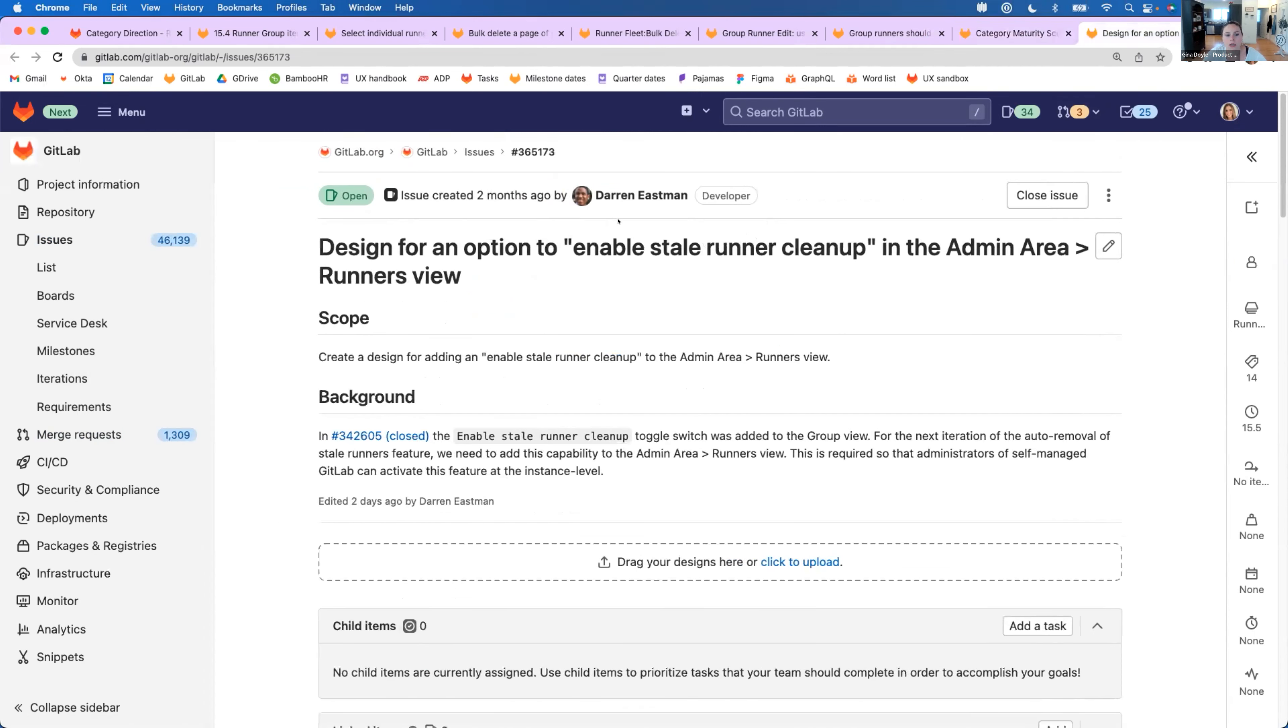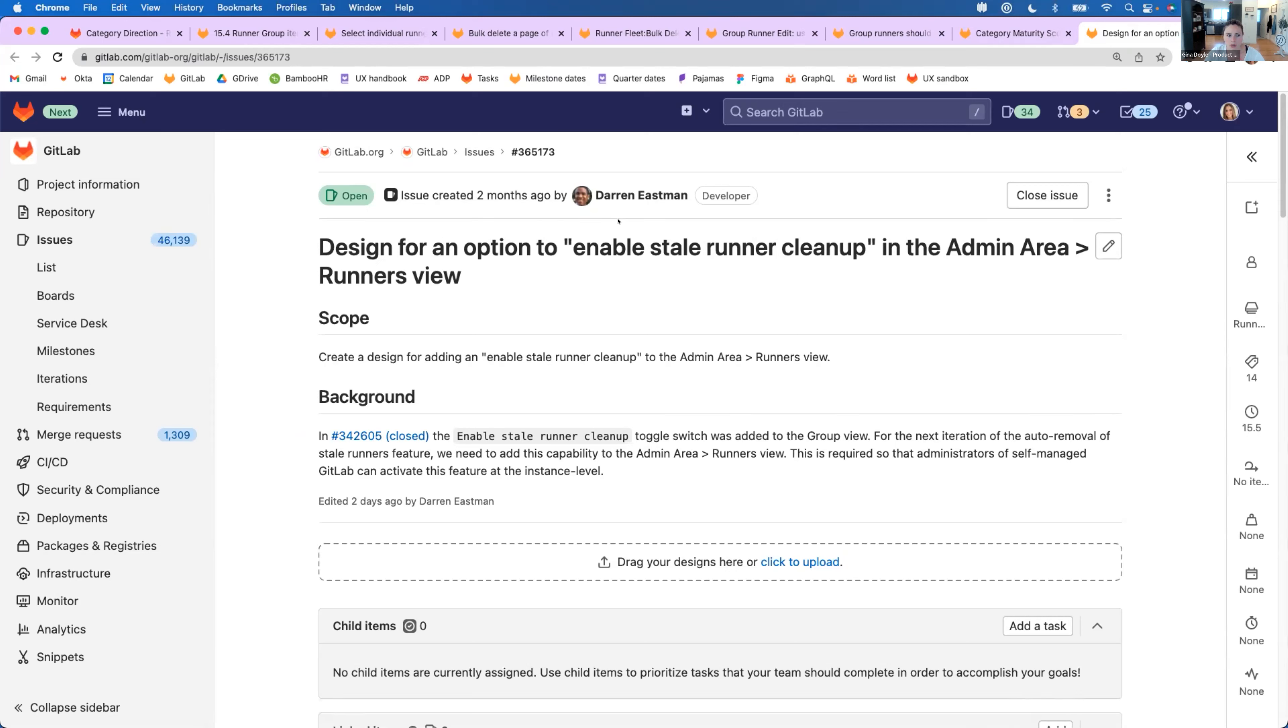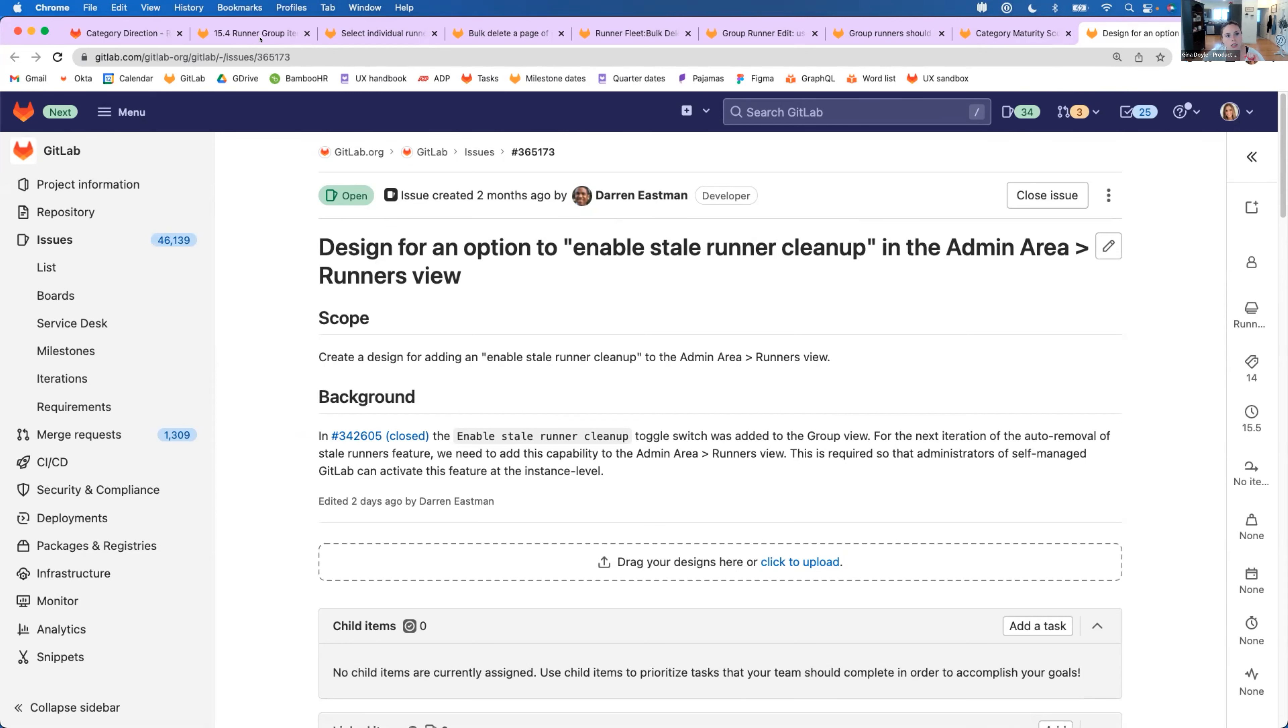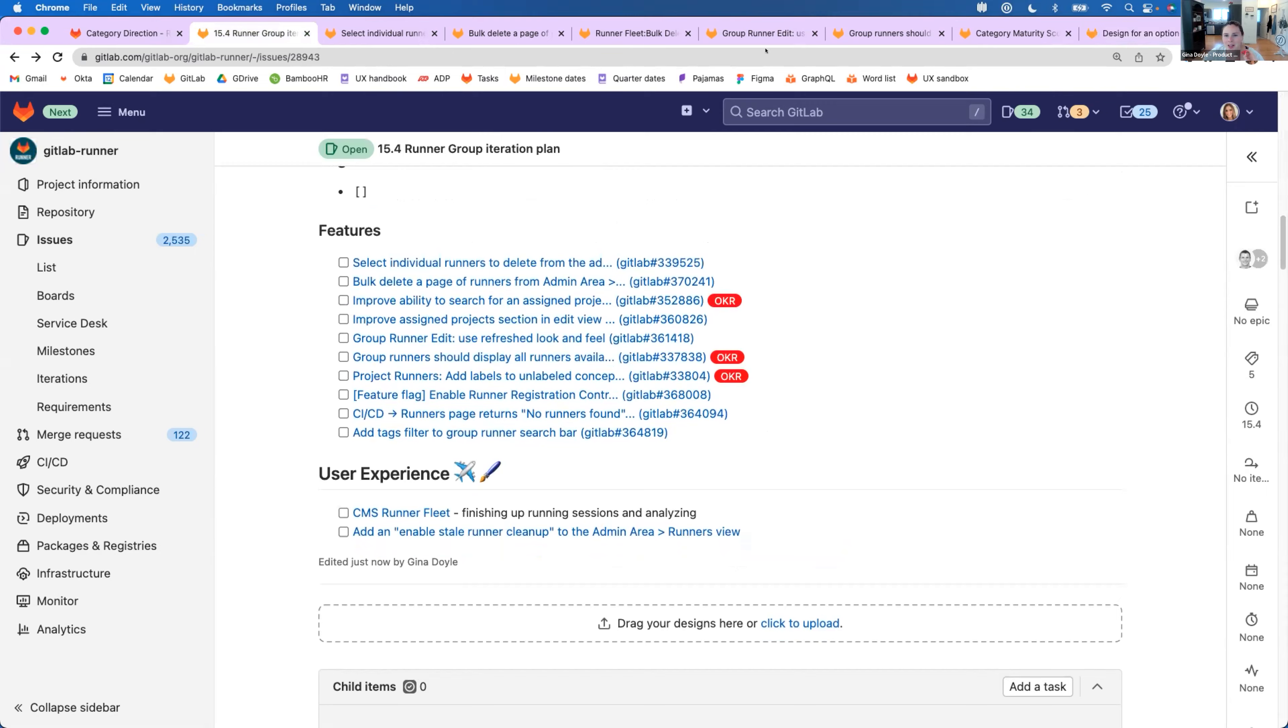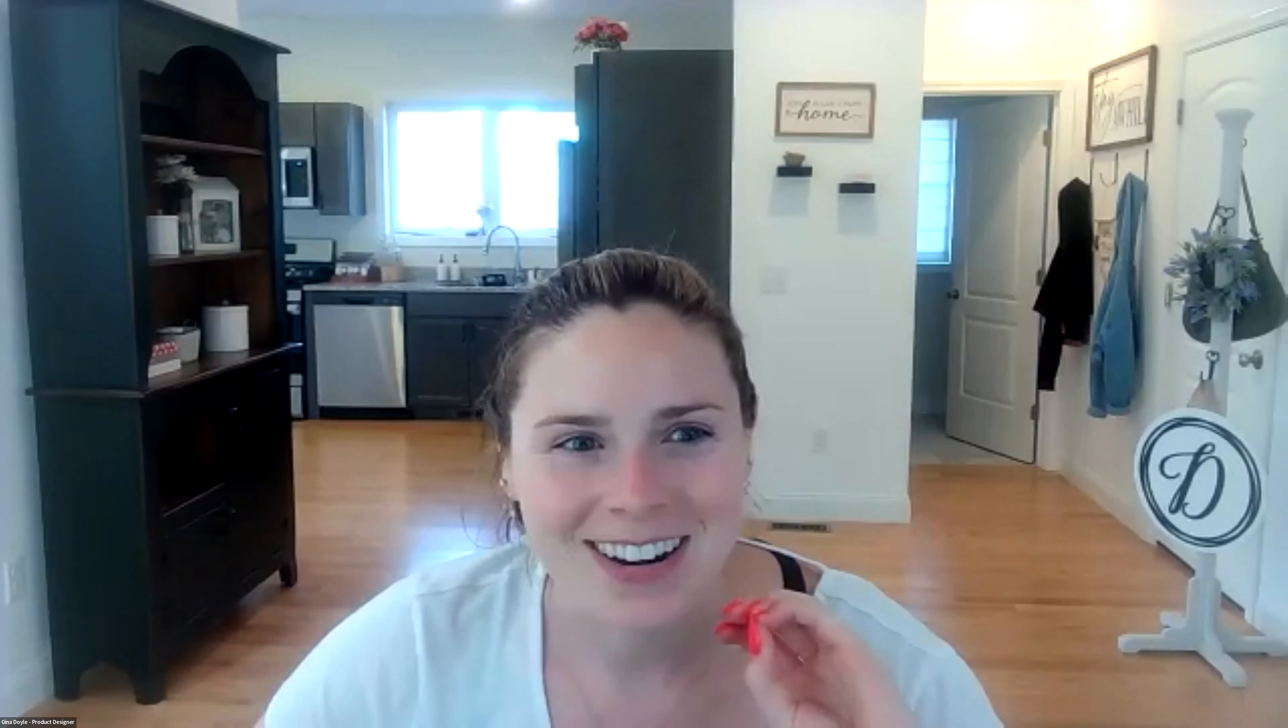And then lastly, we're also going to be adding a design for the stale runner cleanup setting that we added. We added this recently for a group and there is no setting to be able to toggle this on and off. So we want to just be able to add that in so that you have more customization over when you want this on or off. And that is pretty much it. I'll hand it back over to Darren.